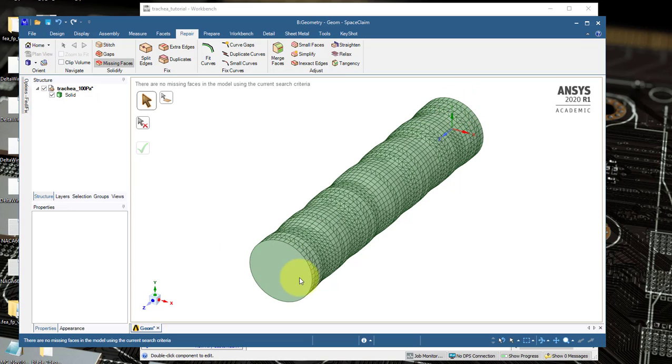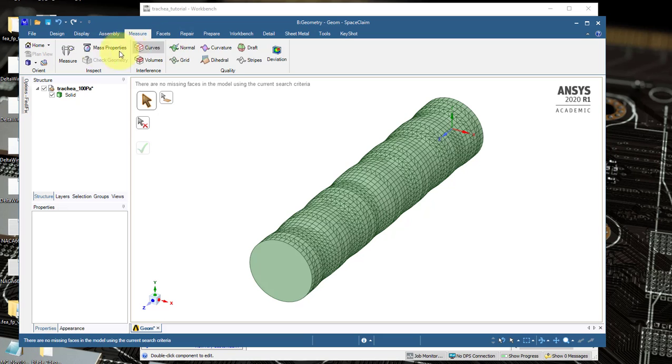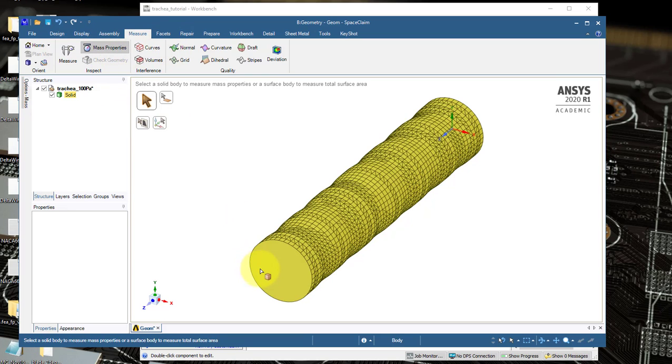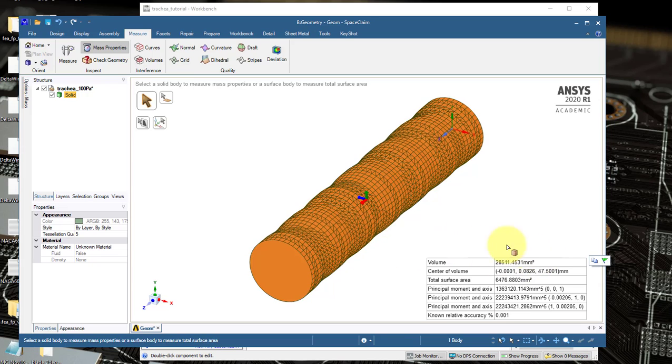Go to Measure Mass Properties, click on the solid body, and it'll give us the volume in cubic millimeters. And that's all you need.